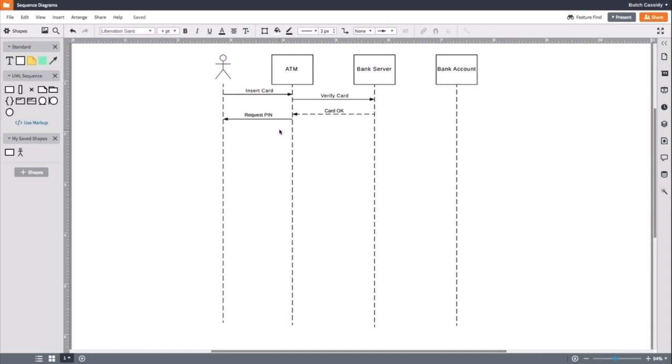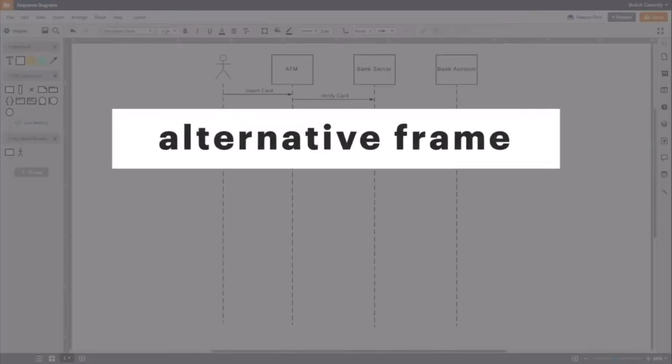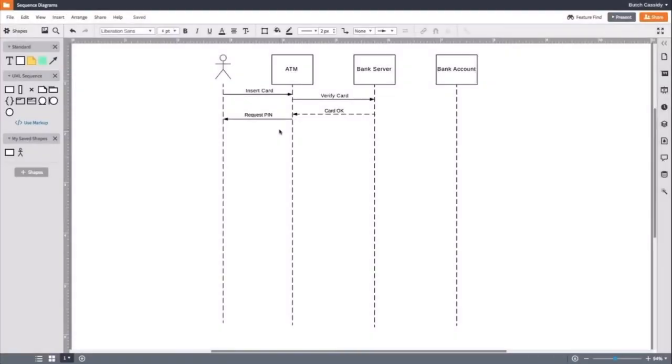So, what happens when the card is invalid, like when an inserted card is expired? Then, an alternative frame is used. An alternative frame symbolizes a choice between two or more message sequences. These choices are usually mutually exclusive.